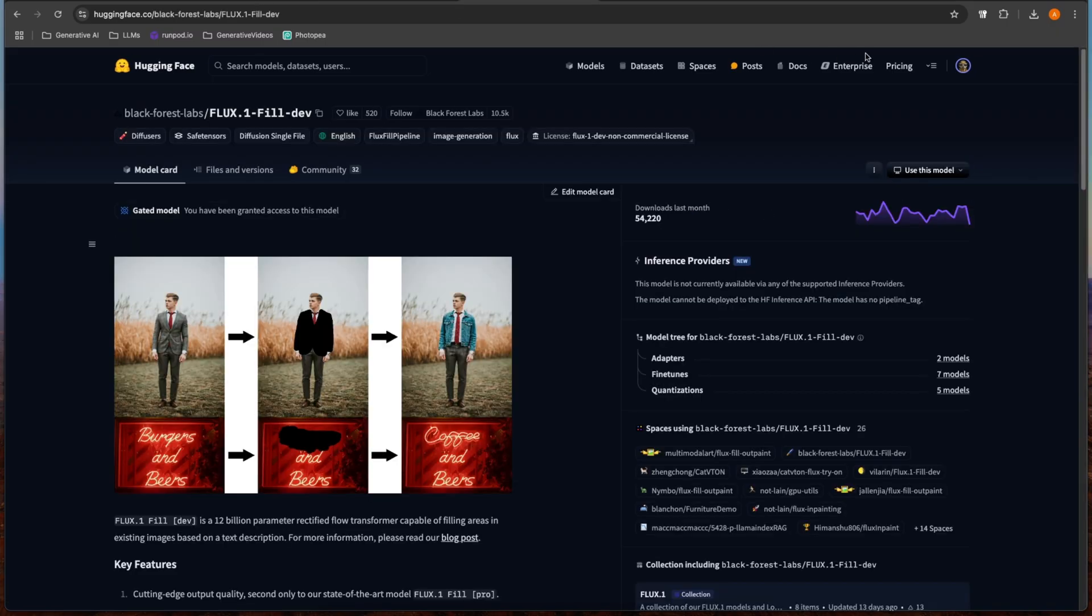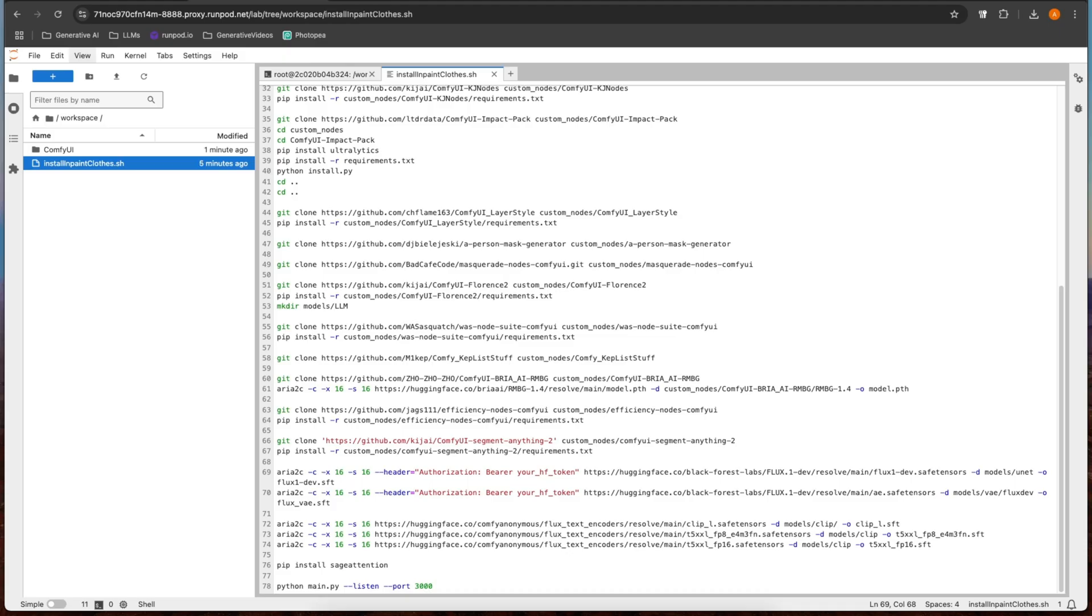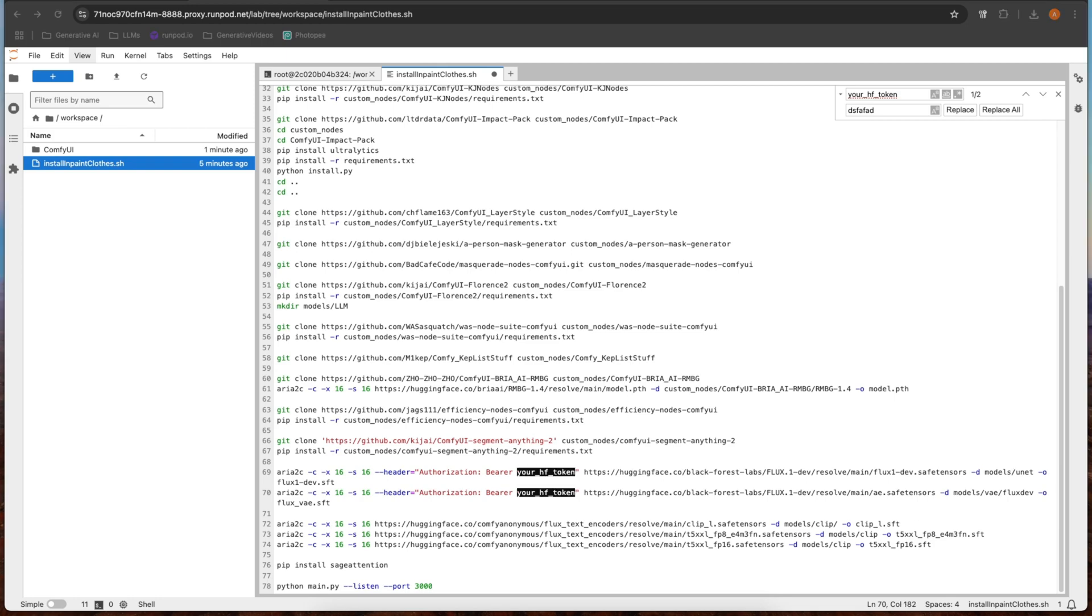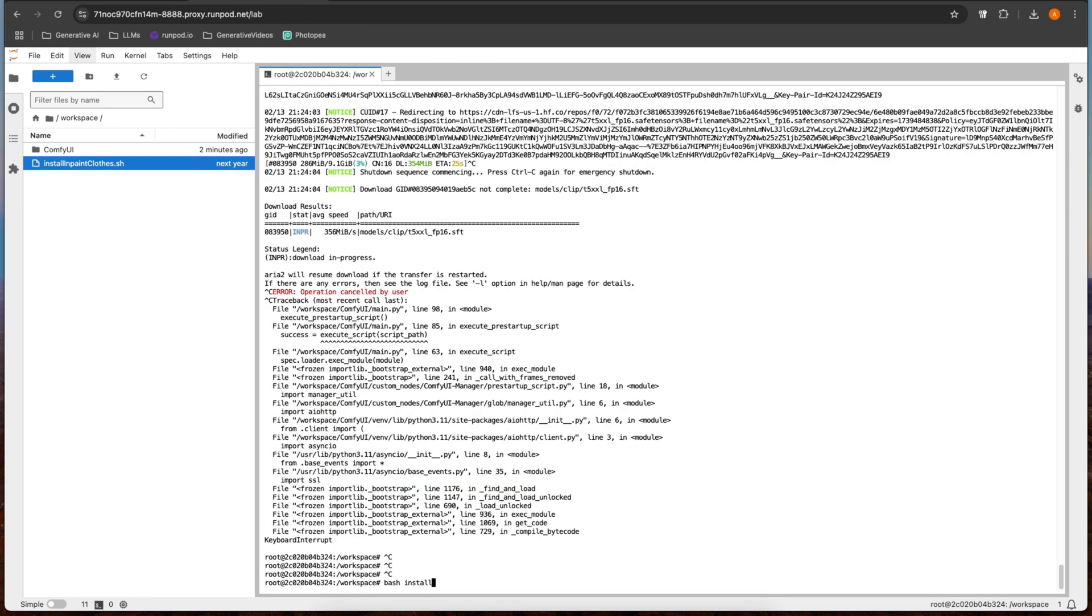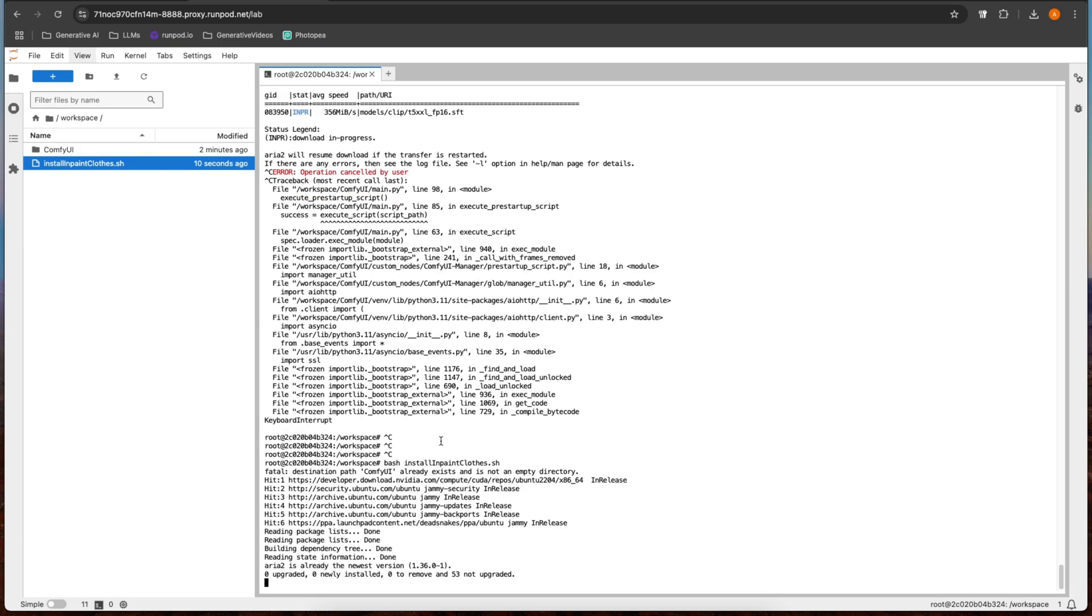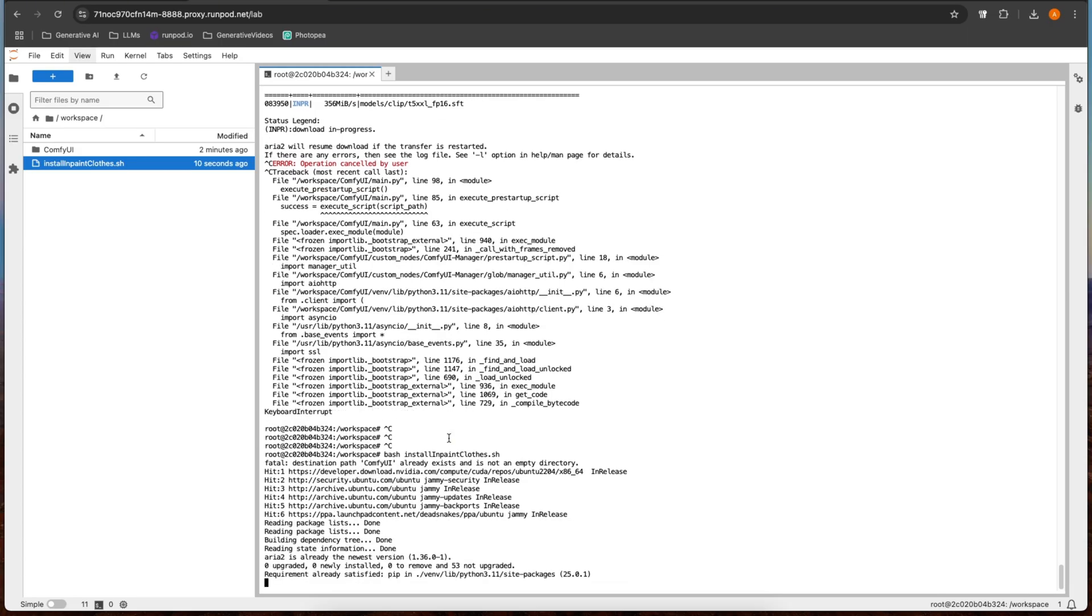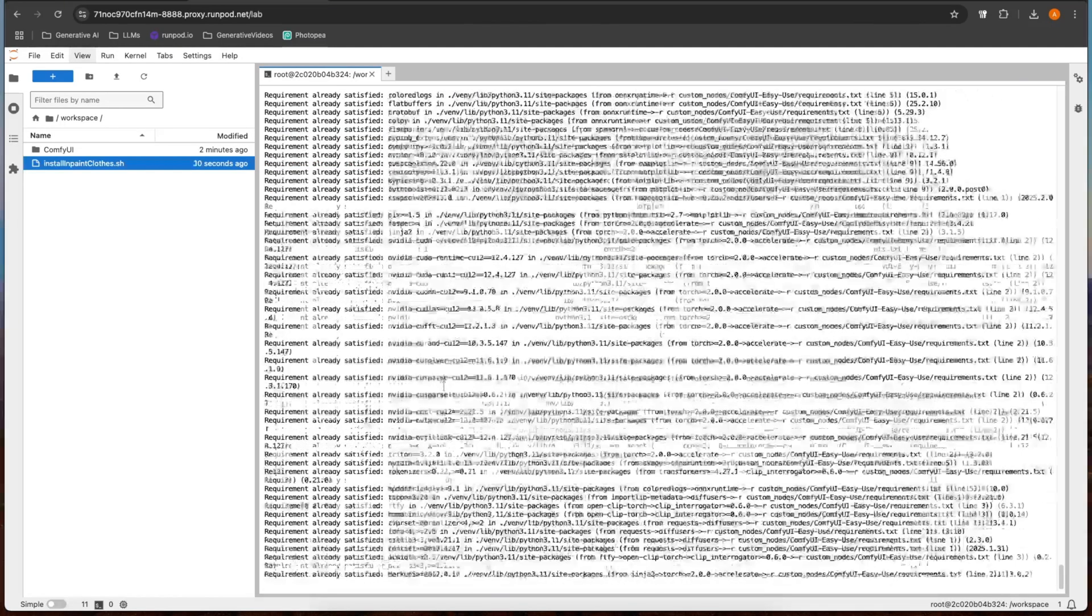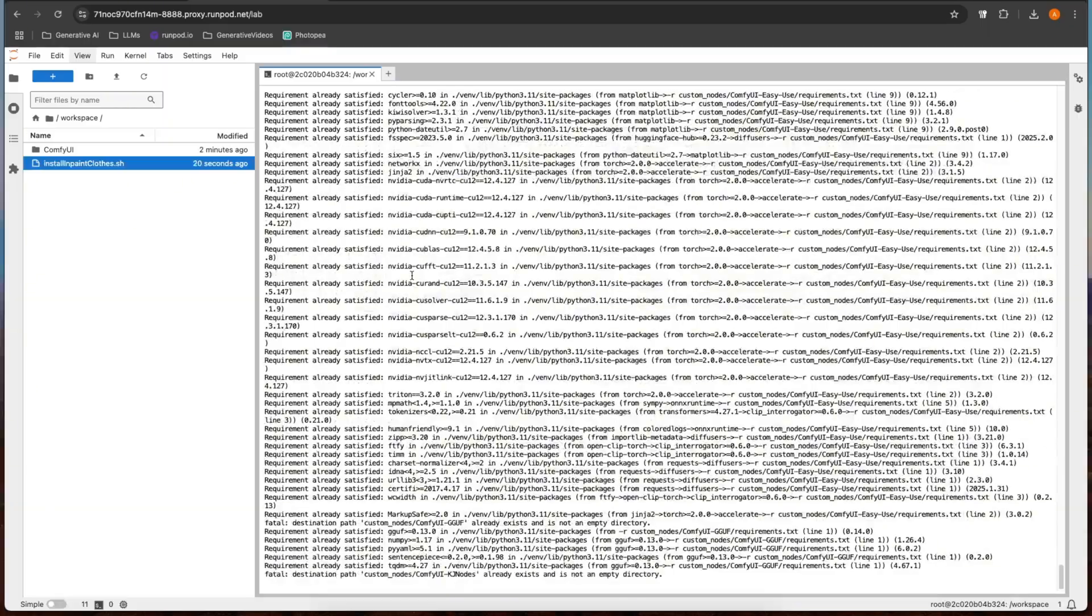So grab that API token after you've accepted the terms of service, go back here and paste it over this. You're going to get like a random string like this, hit replace all. And then you'll be good to download. So to run the install script, we do bash install_inpaint.sh. And then this will run for five to ten minutes.